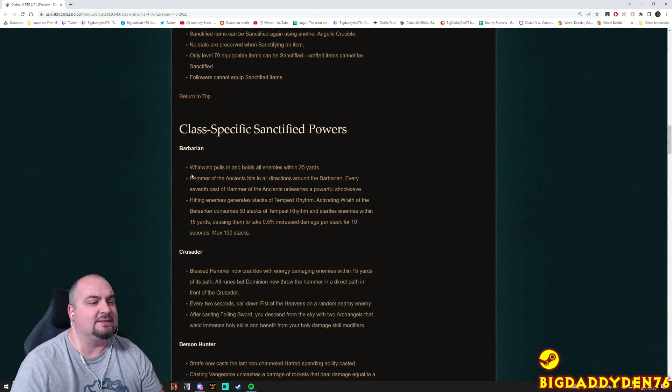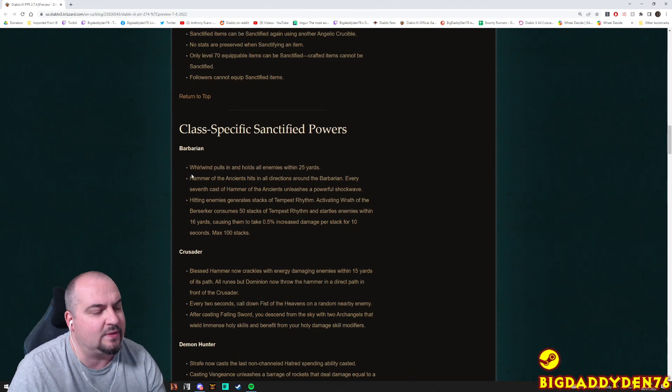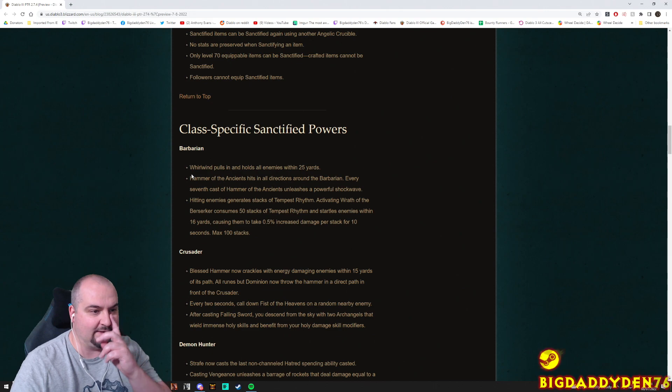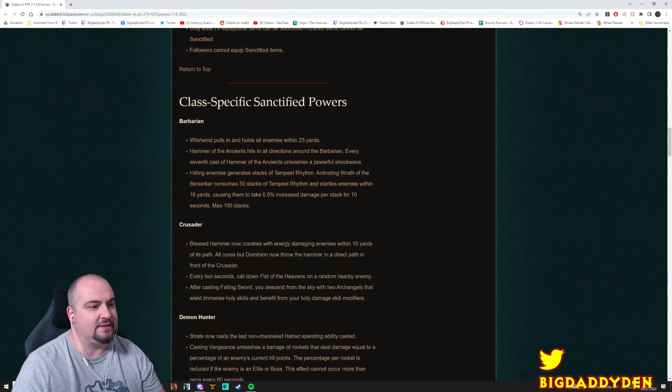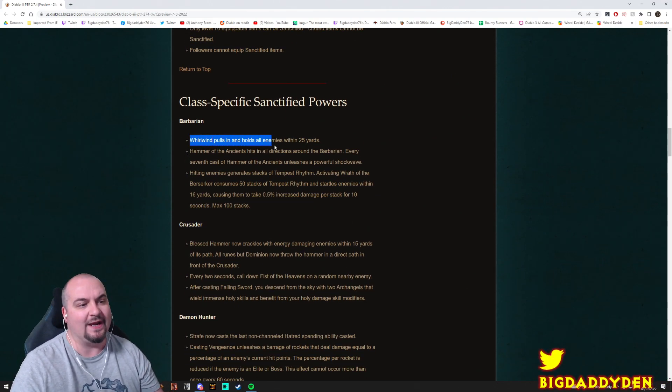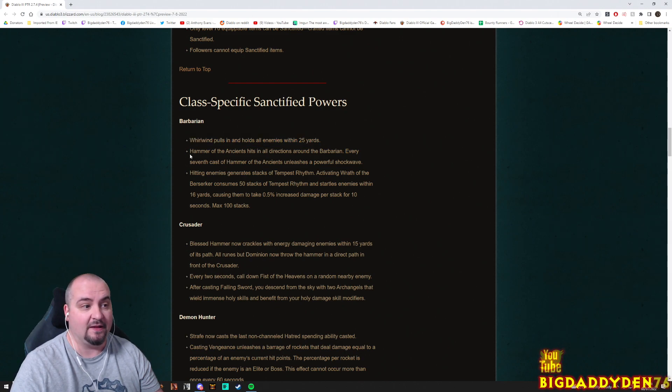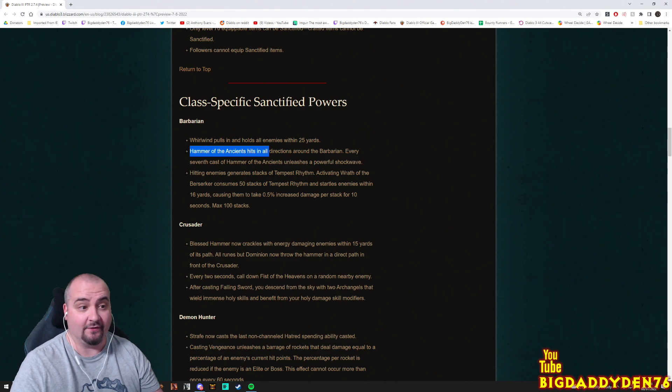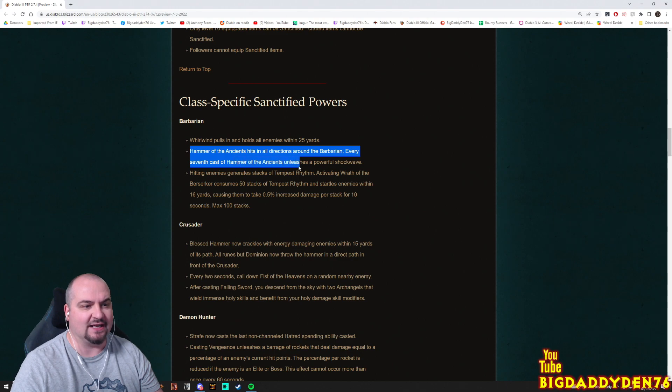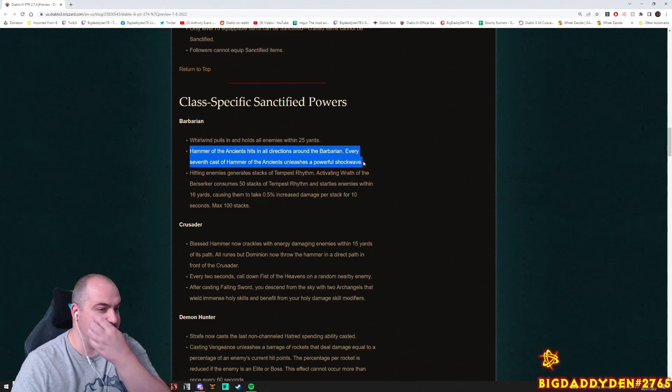Okay guys so here we go, class-specific sanctified powers. Once we've got one of these sanctified powers on the barbarian, this is what it can do. Whirlwind pulls in and holds all enemies within 25 yards. That'd be quite nice guys for a support barbarian. Hammer of the Ancients hits in all directions around the barbarian. Every seventh cast of the Hammer of the Ancients unleashes a powerful shockwave. Ooh, I wonder how much damage it does. Sounds pretty cool.